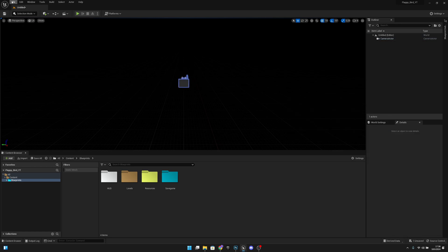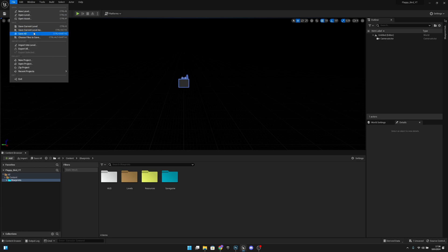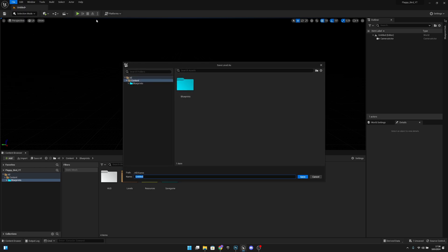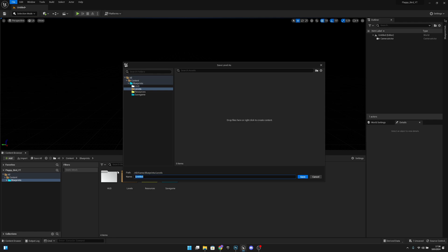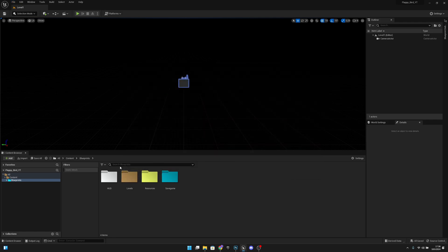Now let's add a camera actor to the level. Then we can save all. It will ask us how we want to call our level — let's select the Blueprints folder, then Levels, and call this Level One.